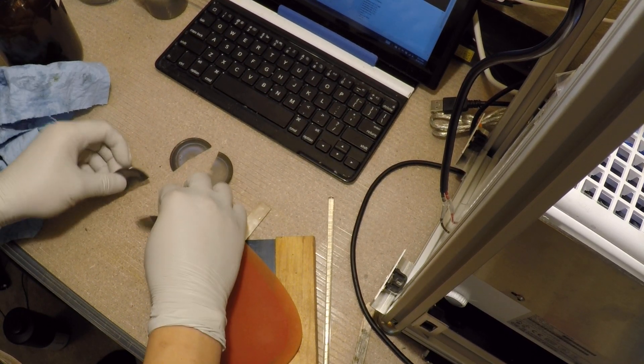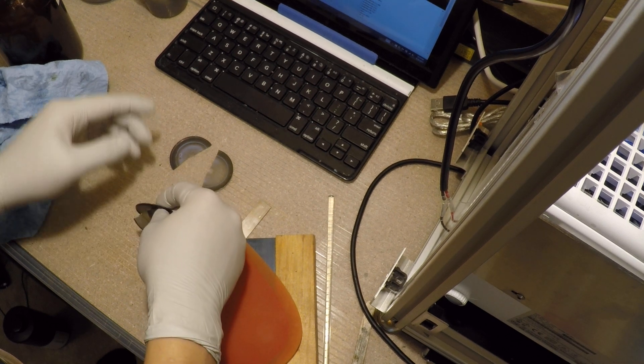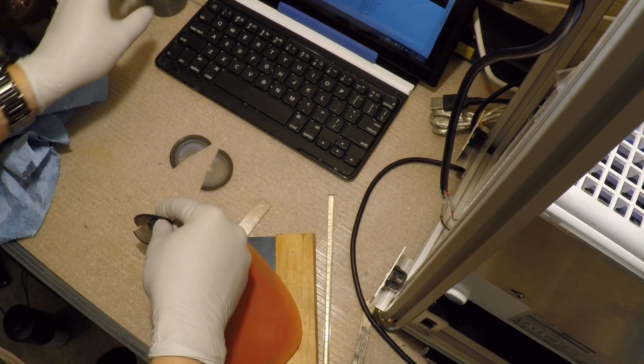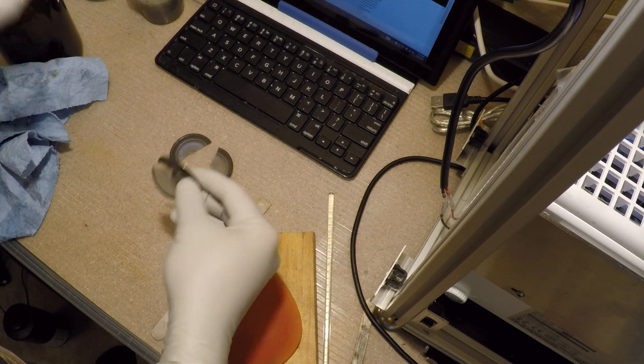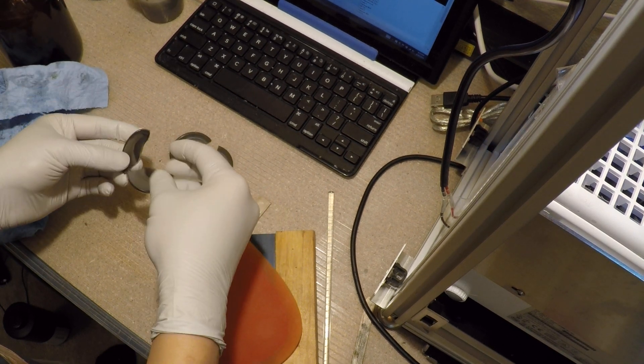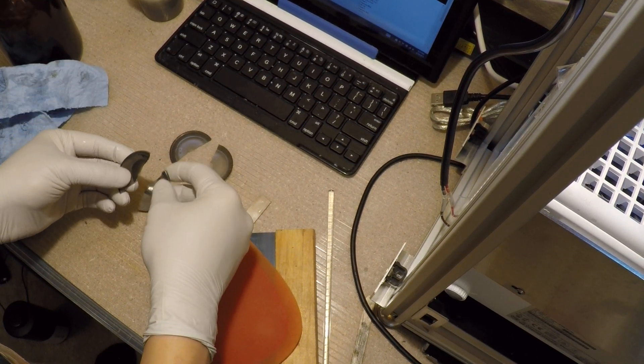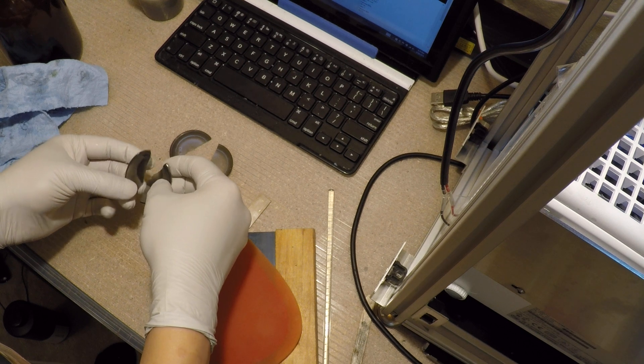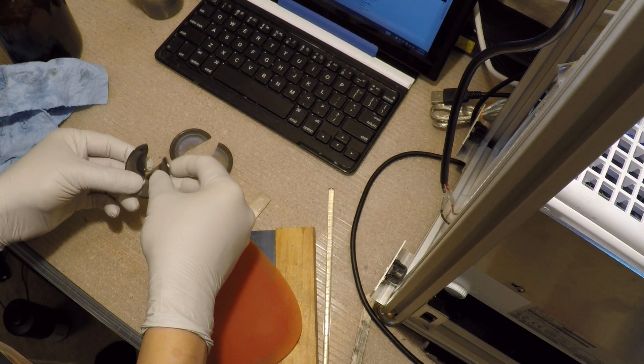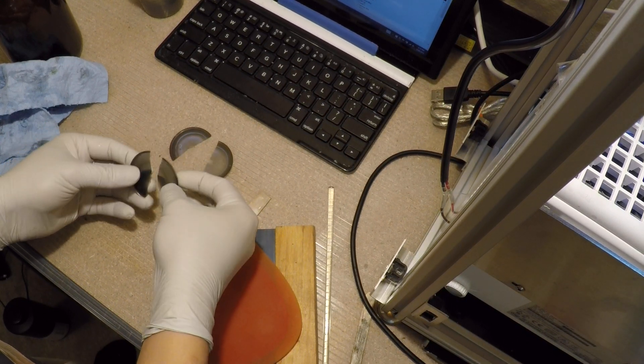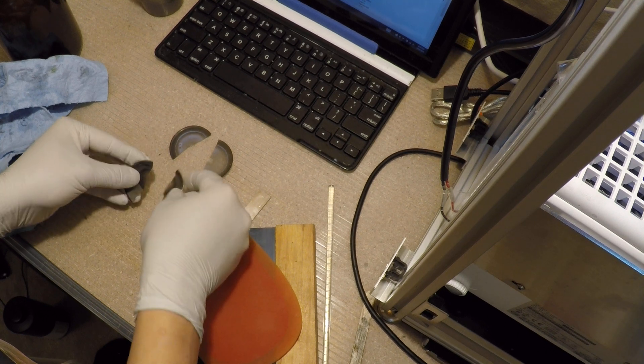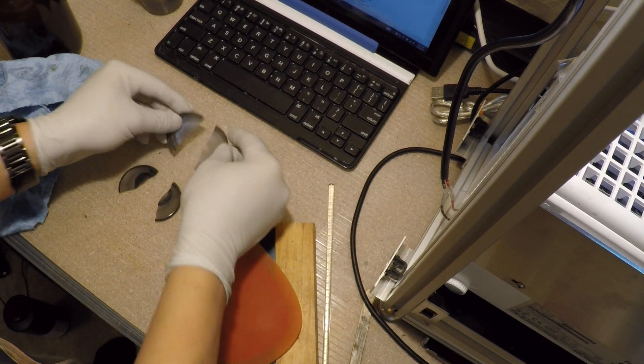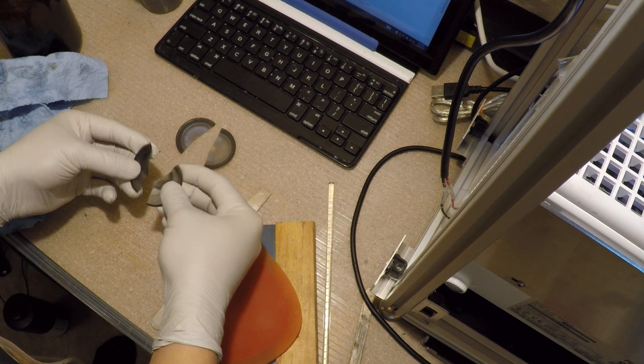One interesting thing that happens when you cure this, and I'm not sure why it happened today so much, but sometimes as part of the exothermic expansion or whatever, a bubble will form underneath. And that means that this disc, instead of coming out flat like this, comes out with a bubble.